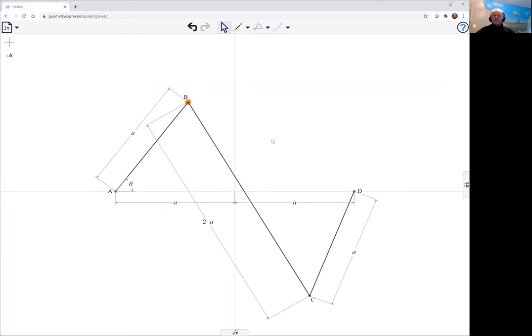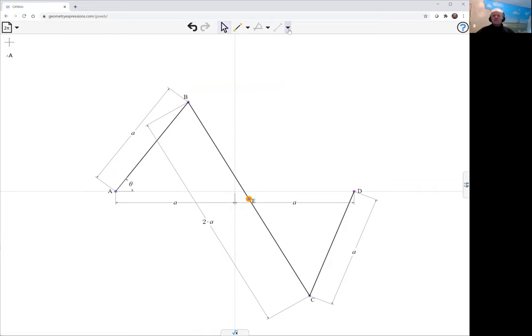And the trace is just going to be the middle of that link there. We'll have a look and see what that does as theta varies.